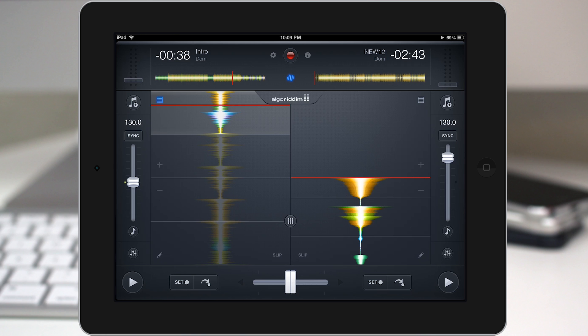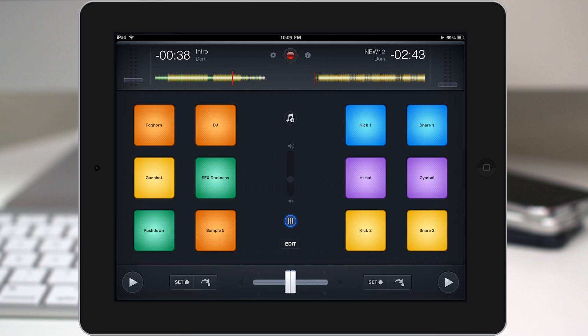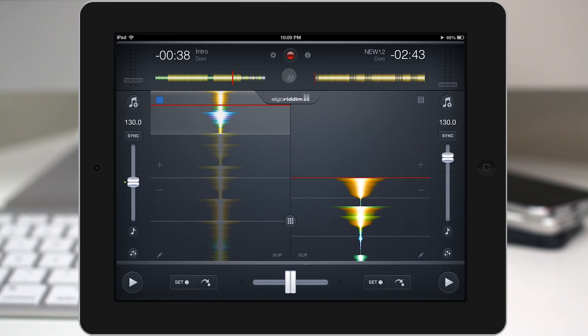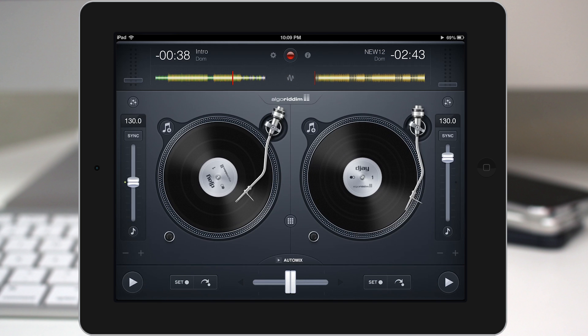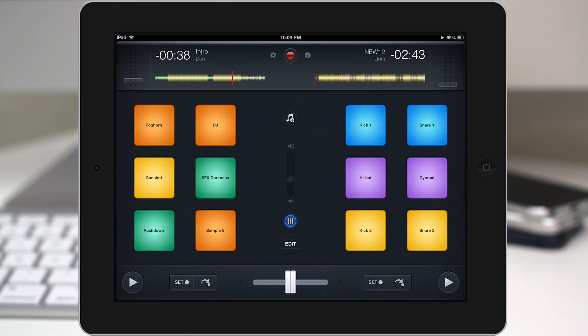And you can actually access that here by tapping on this little middle button or you can even access it from the deck view from the turntable view by tapping on that same button in the middle. And we have all of our sample pads here. So we have various effects like a fog horn and DJ sound effect, gunshot, just random stuff.